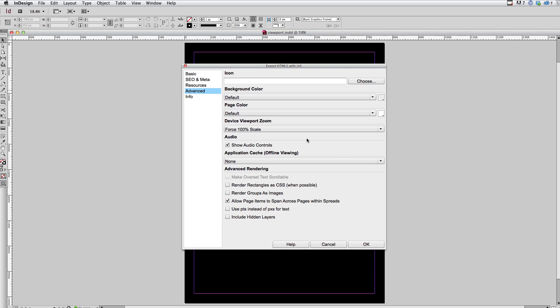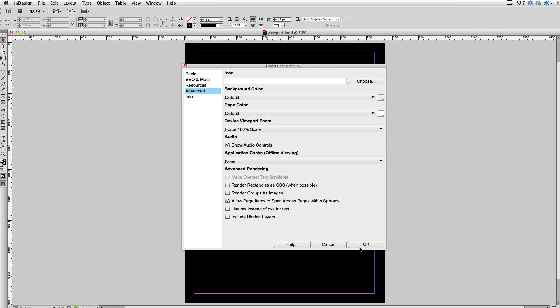So the idea here is basically we're telling the viewport not to zoom in or out. Just stay at 100%. And the effect of that is going to be that 768 pixels is 768 pixels. It doesn't matter if the device is only 280 pixels wide. We want this to be 768 pixels wide. So I'm going to click OK and then let's take a look at the effect of that.